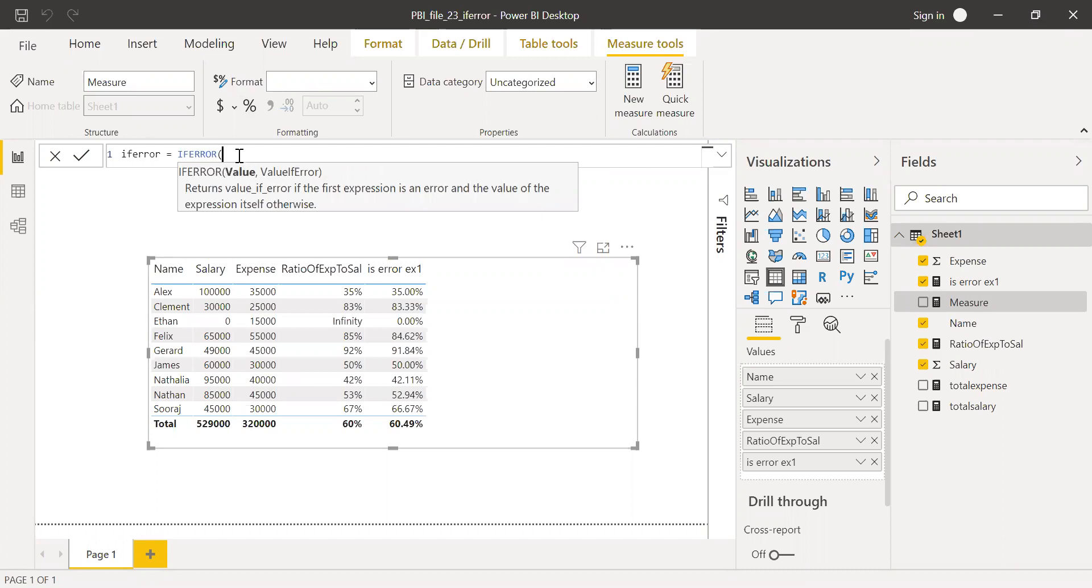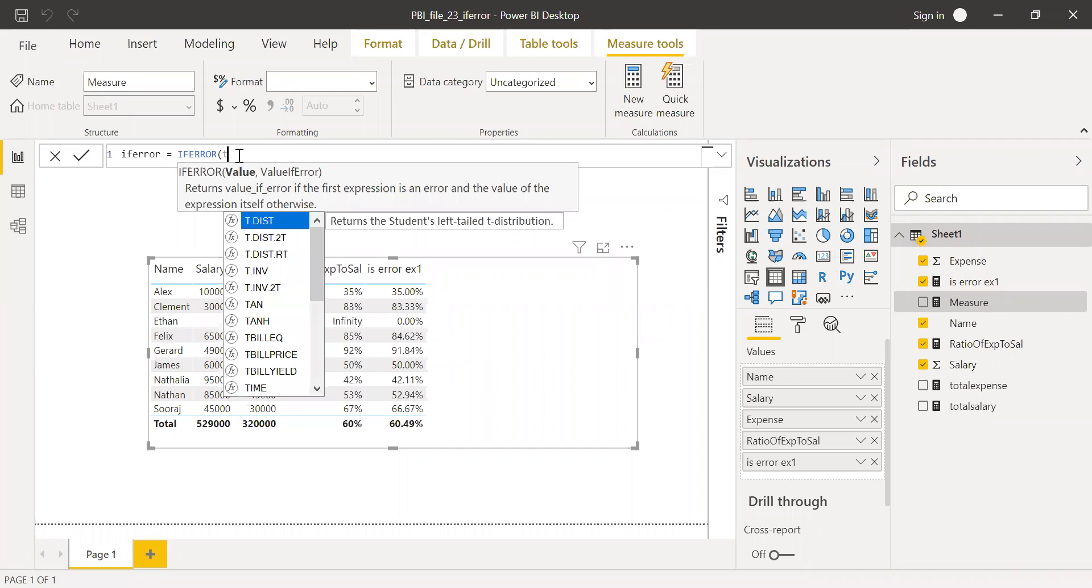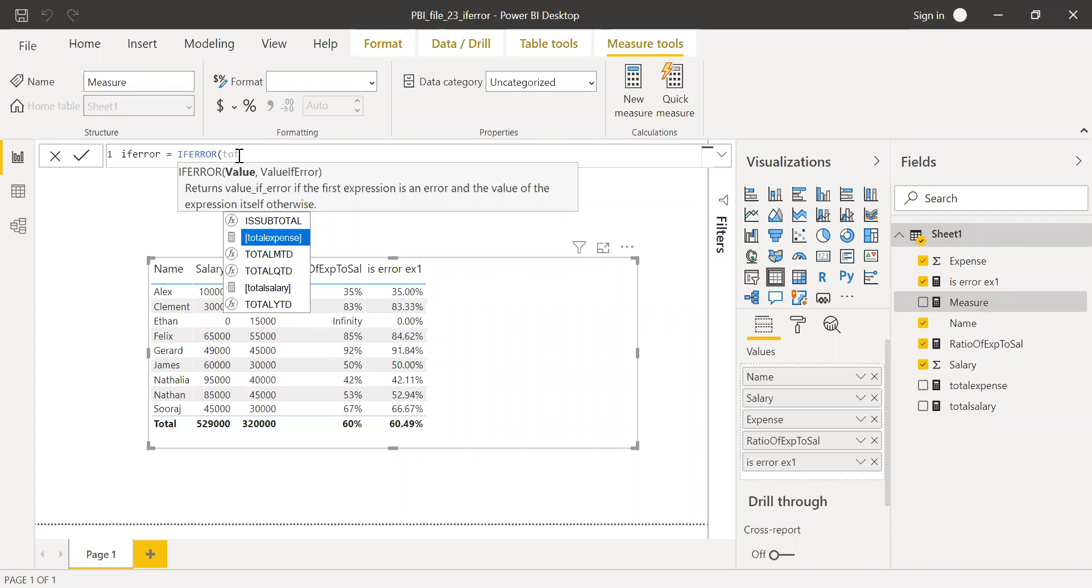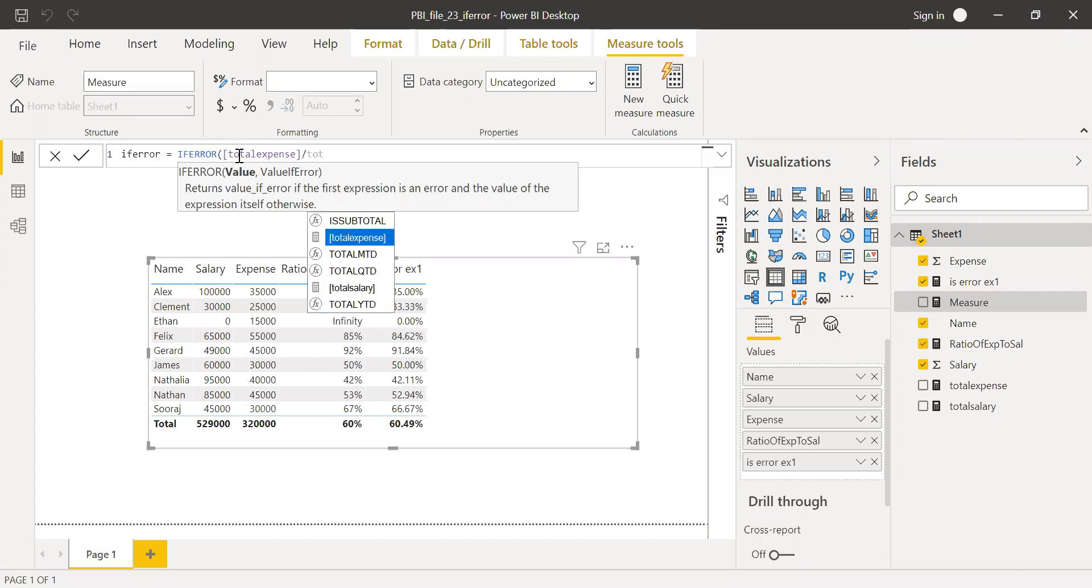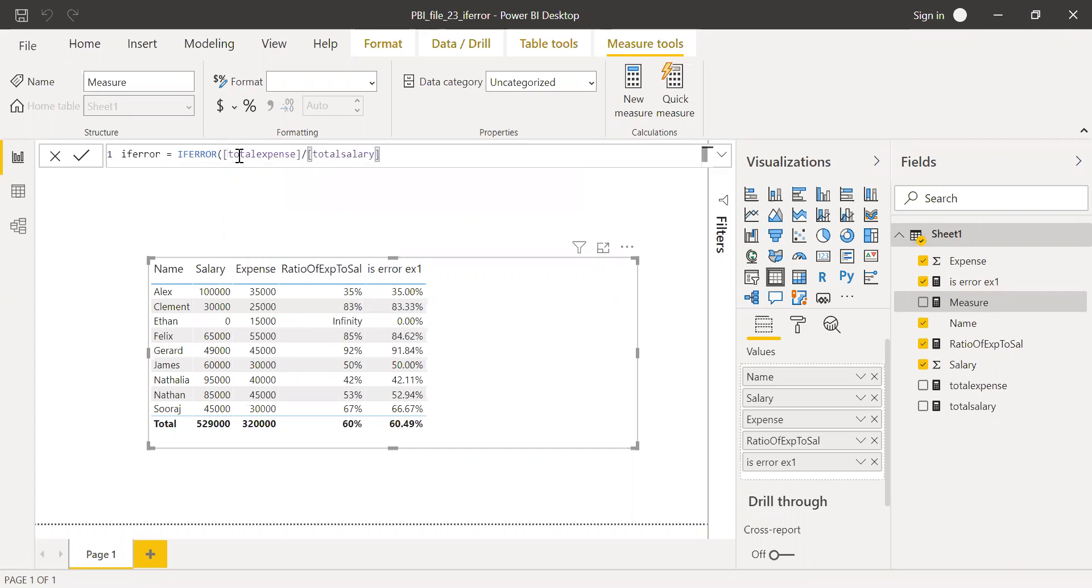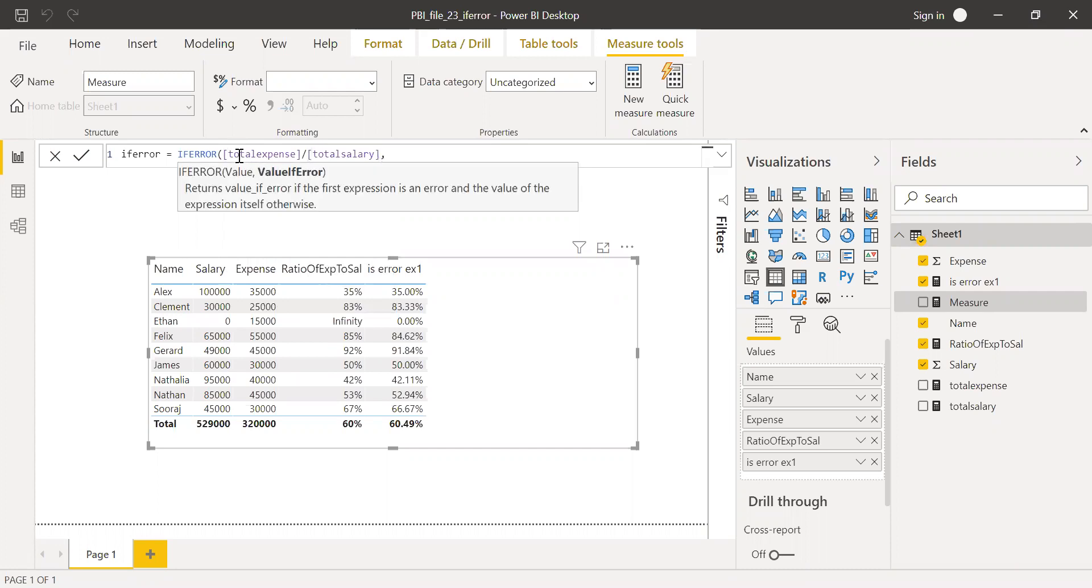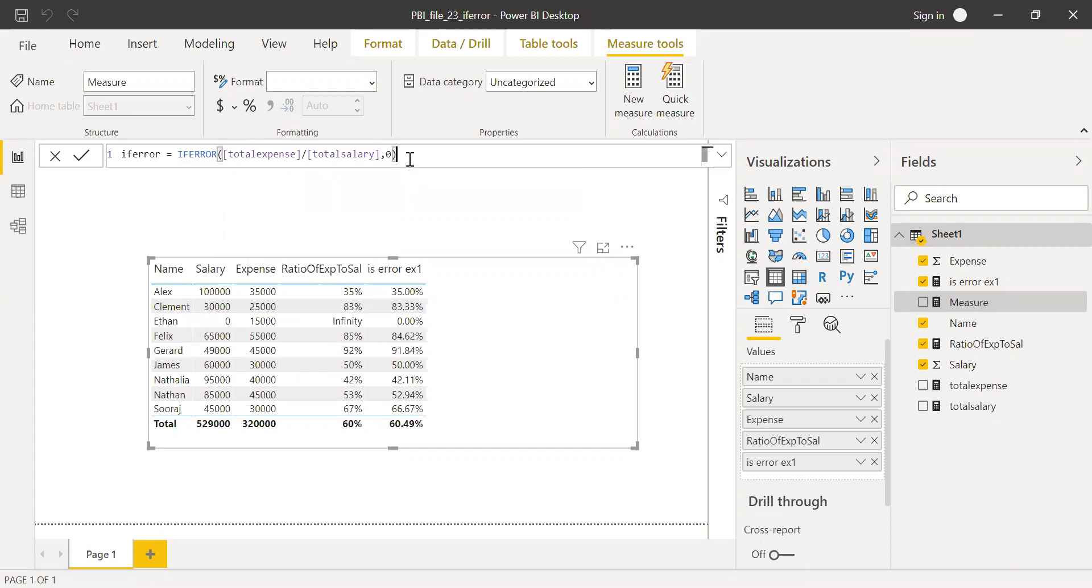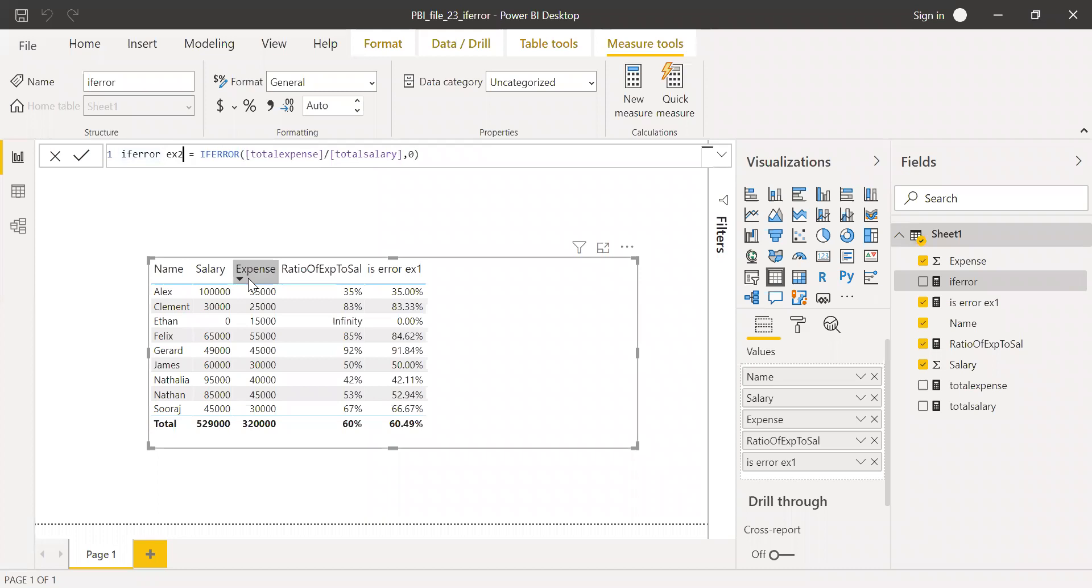The value here I want is total expense divided by total salary. This is the value. And value if error. If this particular first expression, that is the value, is true, that is if it's an error, I want this to be zero. Now hit enter.